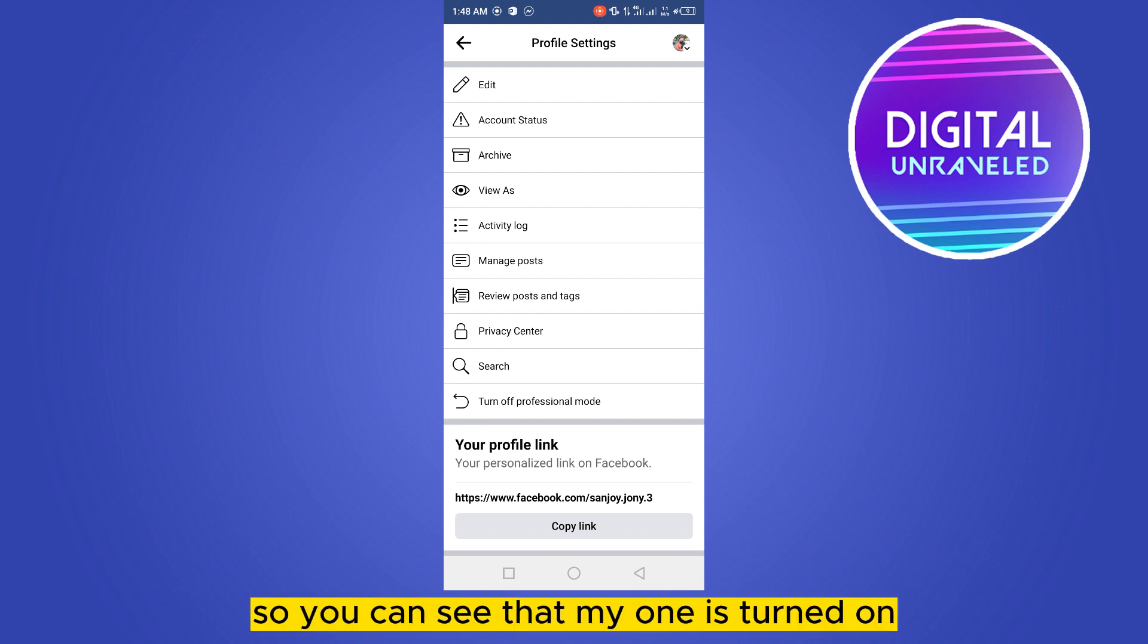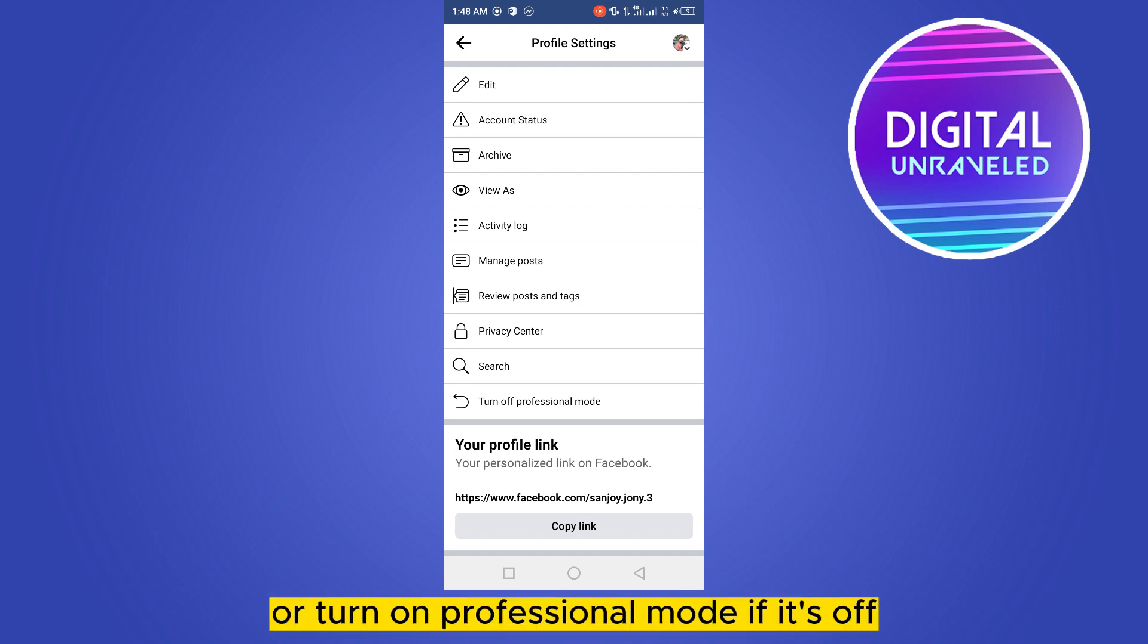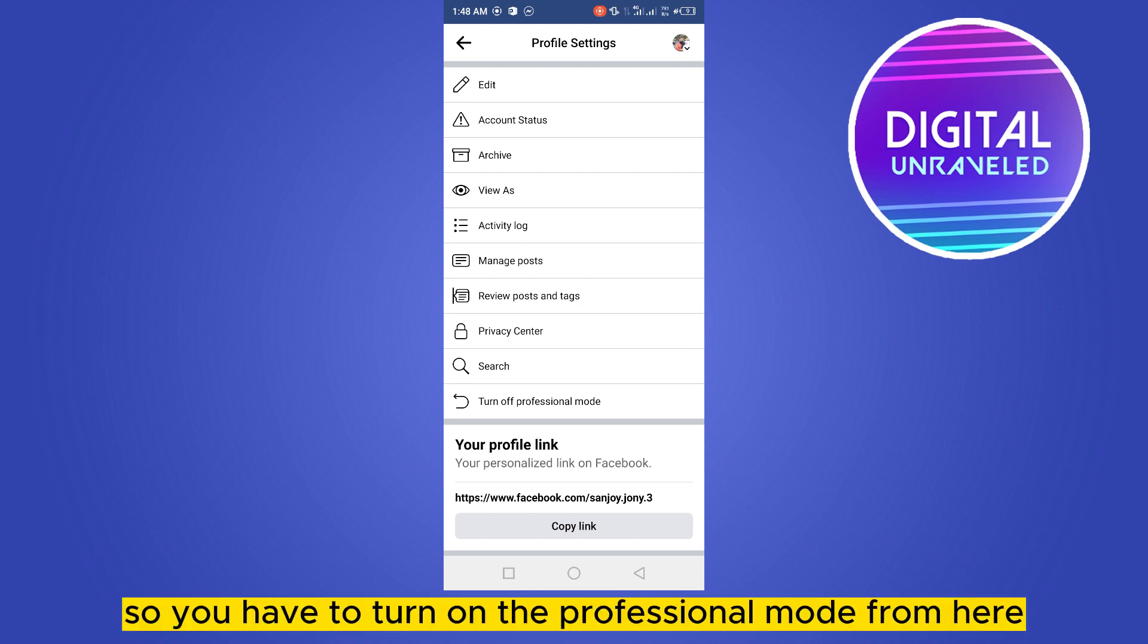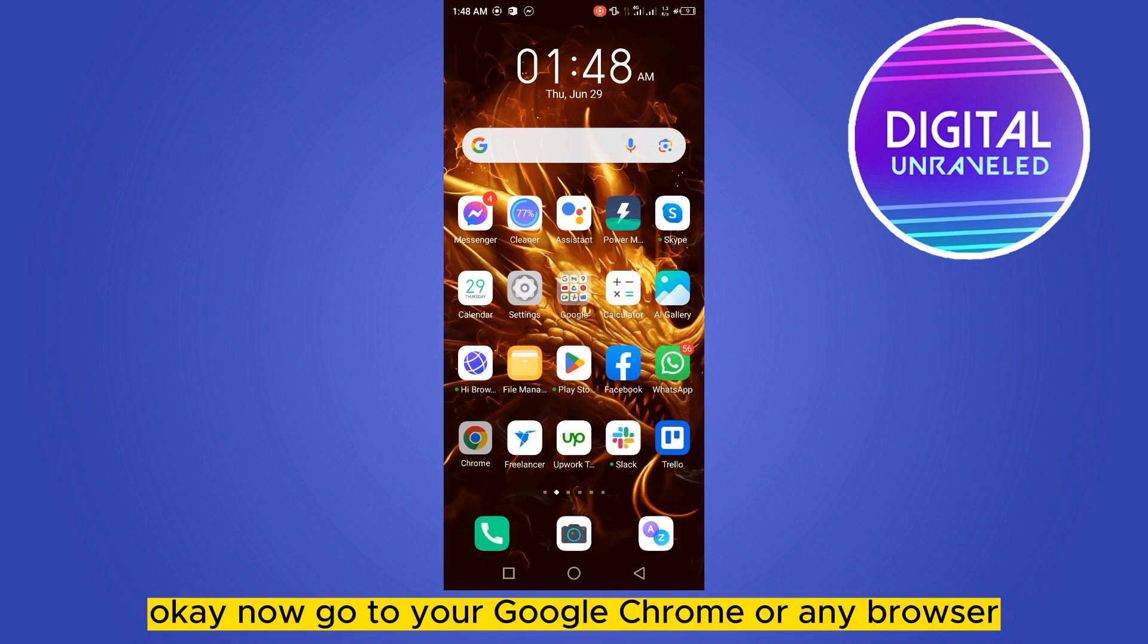You can see that mine is turned on, so it will be written here 'turned on' or 'turn on professional mode' if it's off. So you have to turn on the professional mode from here. Okay, now go to your Google Chrome or any browser.